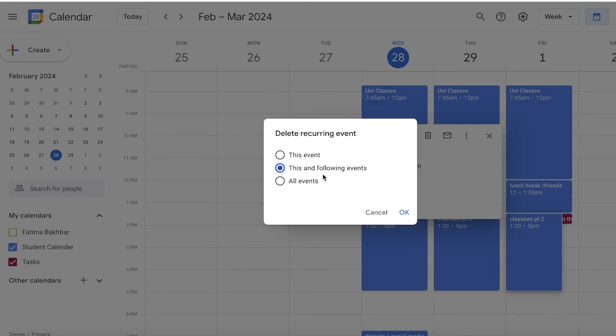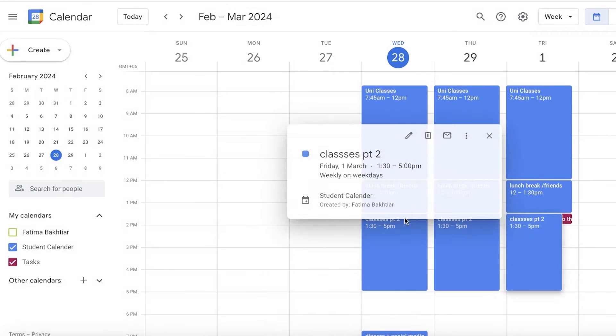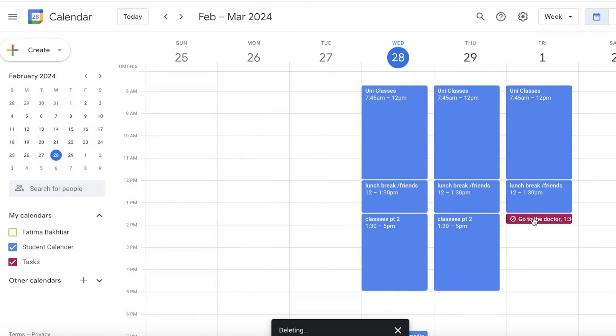Because I want to only not take class on this particular day, I'm going to select This Event and I'm going to click on OK. Now instead of my classes, my doctor's appointment has been scheduled.